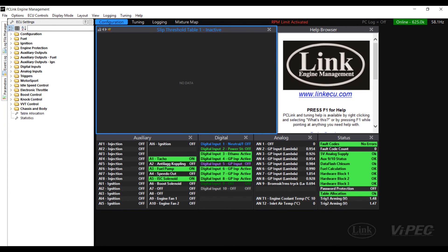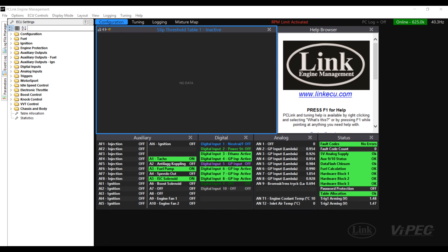Using the steps we have just been through you should now be able to send out any available parameter from the Link G4 Plus ECU to the Race Technology Dash 2 Pro. Should you find you need more than 15 parameters to be sent from the ECU to the Dash, on Race Technology's website you can buy upgrade packs that allow you to send additional 15 channels of CAN per upgrade pack.